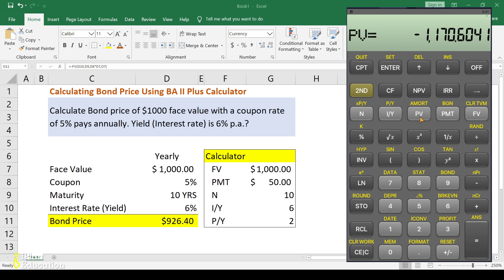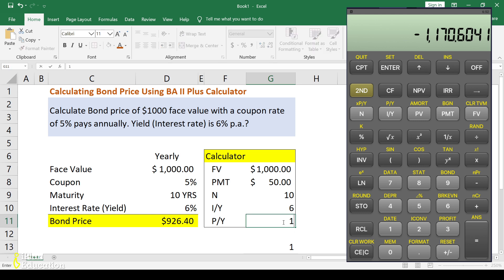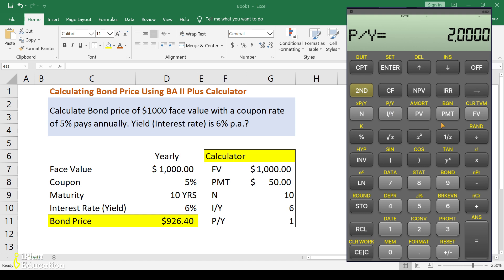The result is different from what we expected, so let's check what mistake was made. Upon review, we had P/Y set to 2, but for annual payments P/Y should be 1. That was the mistake. Let's recalculate — clearing TVM again and correcting P/Y to 1.